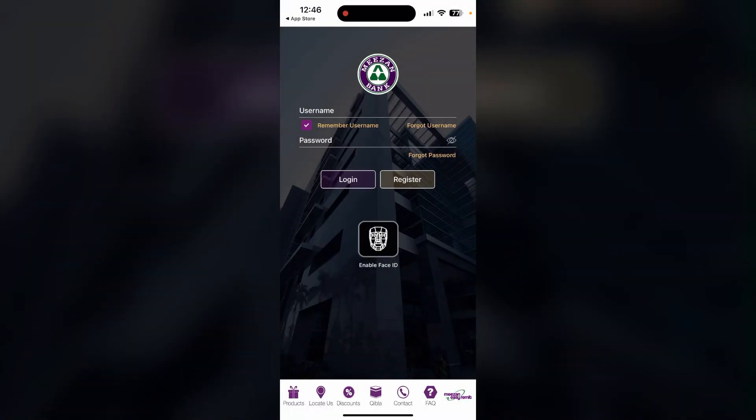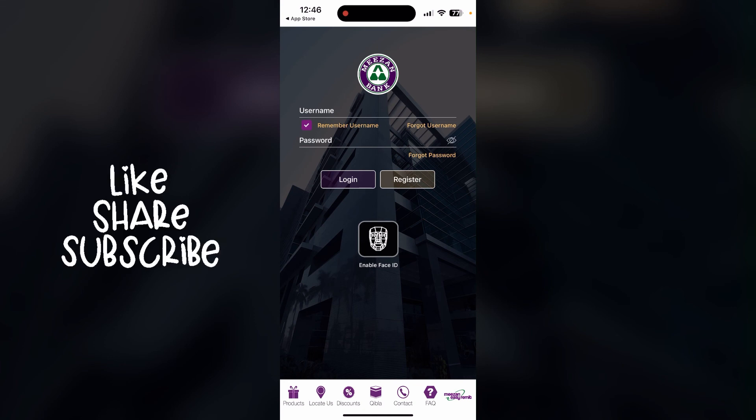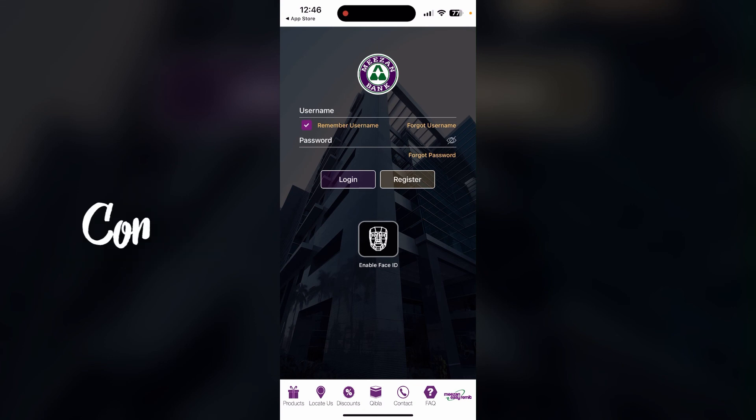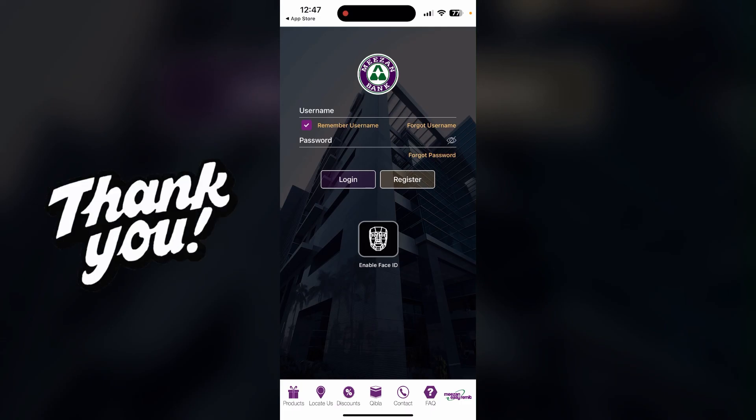In this way you can download and use the Meezan mobile banking application on your device. Thank you for watching this video. I hope you enjoyed it. Please don't forget to like, share, and subscribe to our channel, and comment down if you have any queries. Thank you.